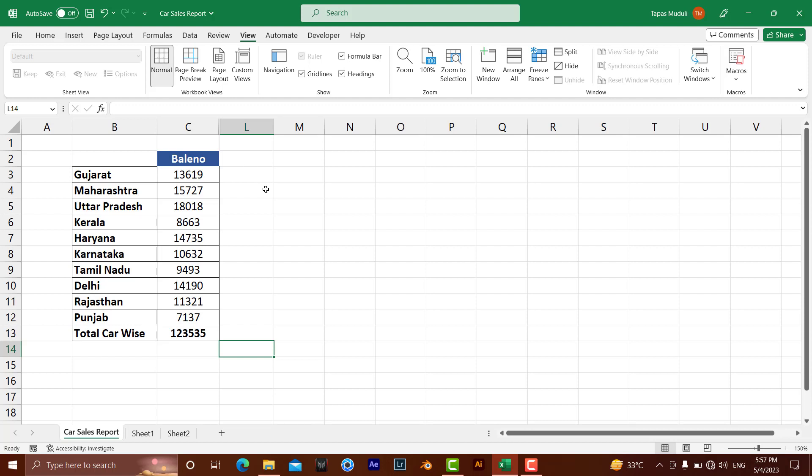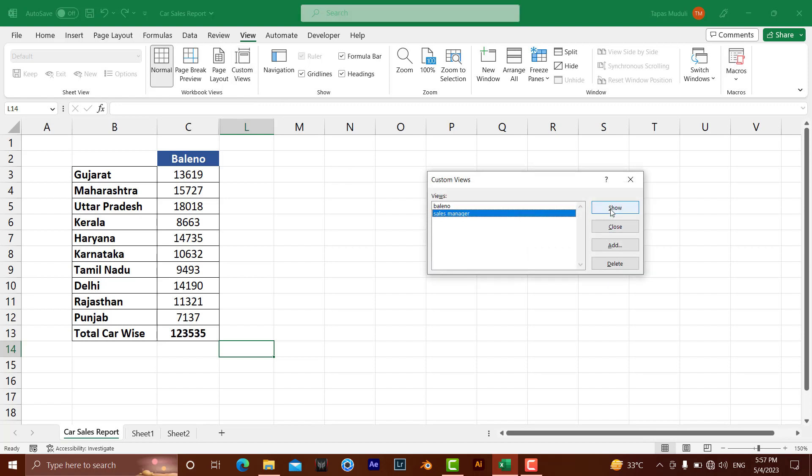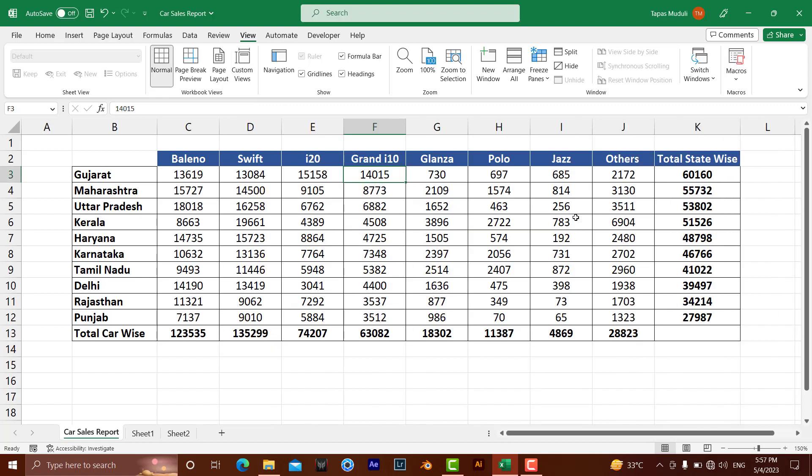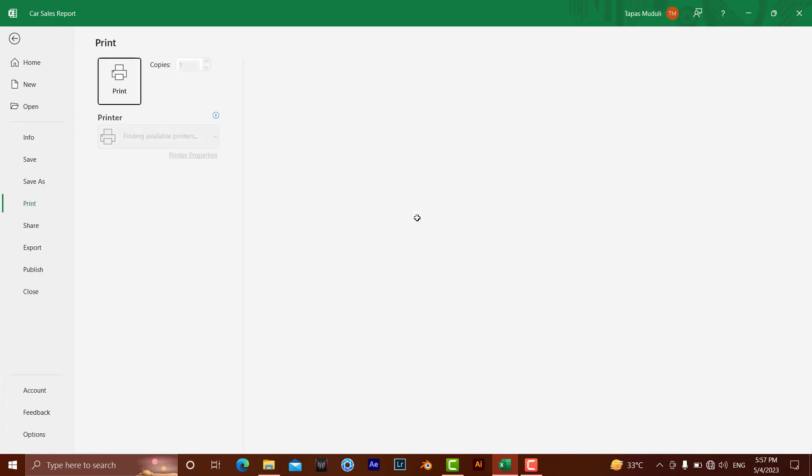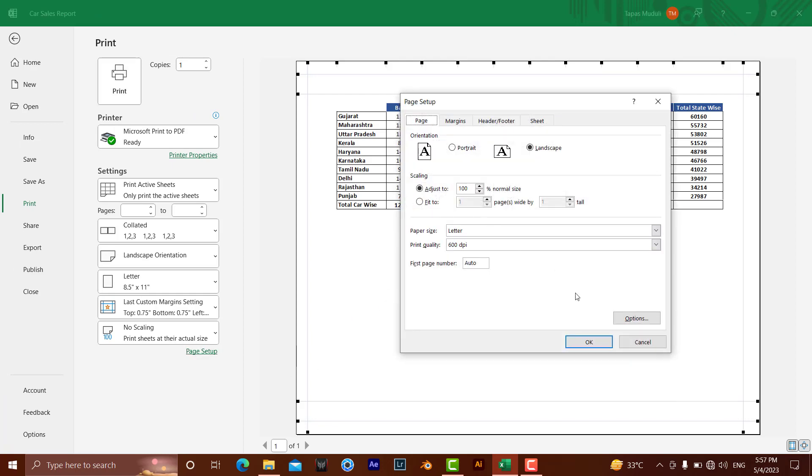Let me show what happens. If I go to Custom View and click on Sales Manager, it shows all the data. At the same time, if I go to the print preview command, I can see the data the way I have set it.